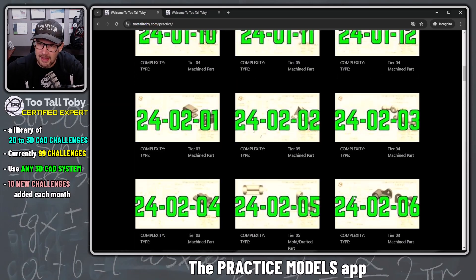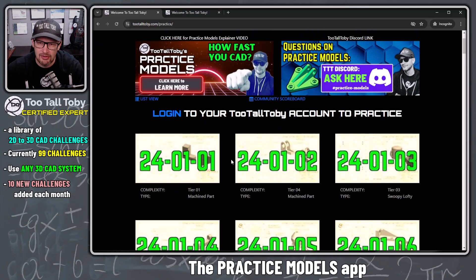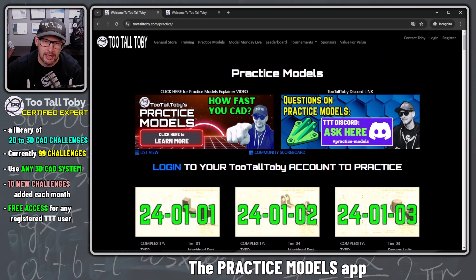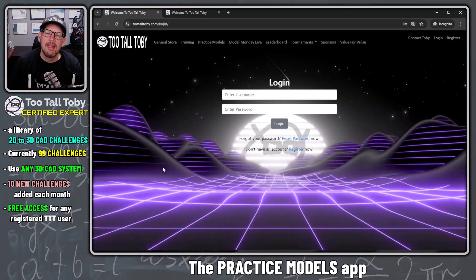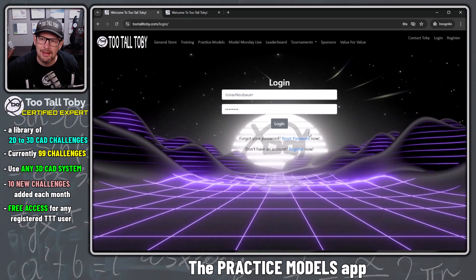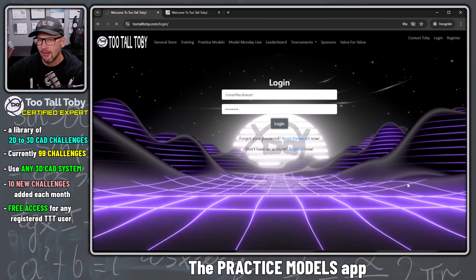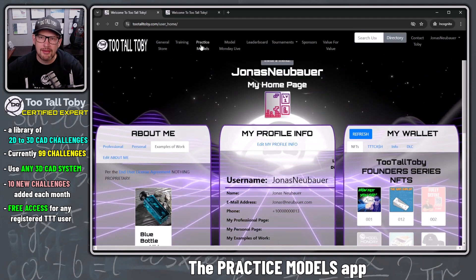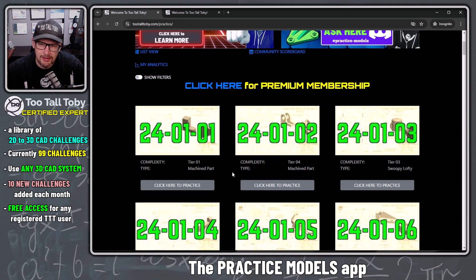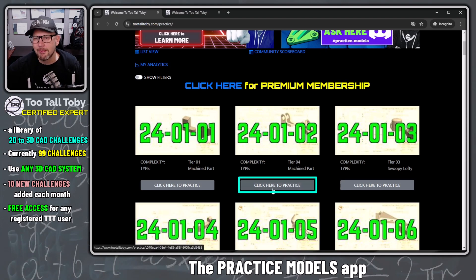Currently I can't click on any of these challenges because I need to log in with my free TooTallToby user account. You can click 'log in' to your TooTallToby user account and either create a new account for free or log in with an existing account. After logging in and going back to practice models, you'll see a little gray button underneath each challenge that says 'click here to practice.'